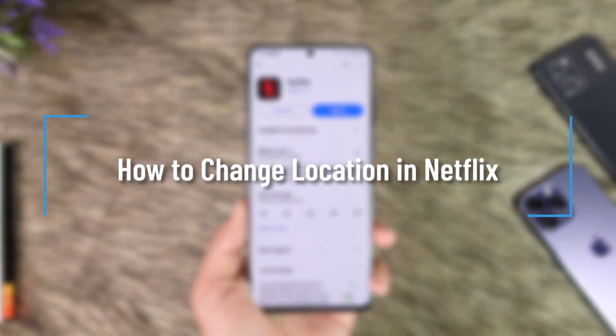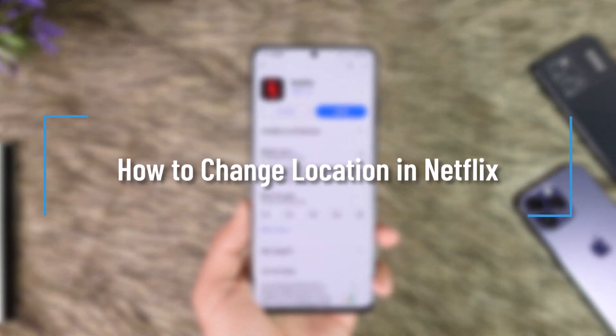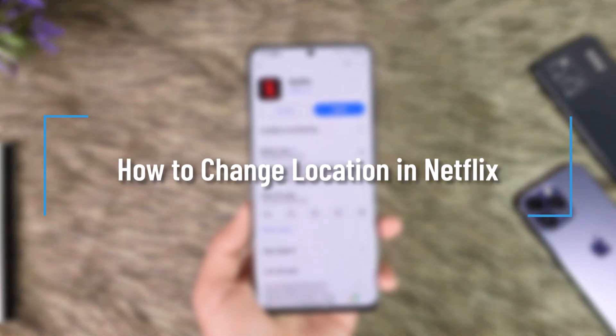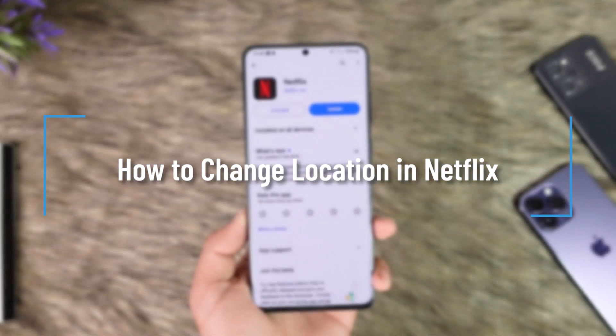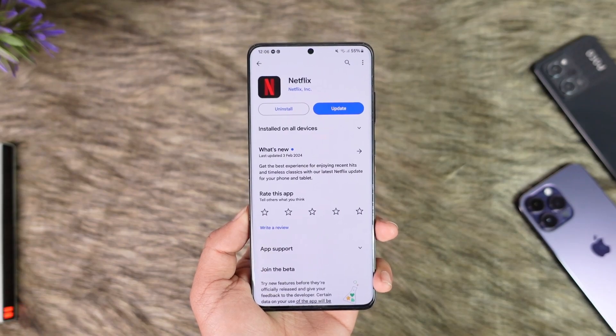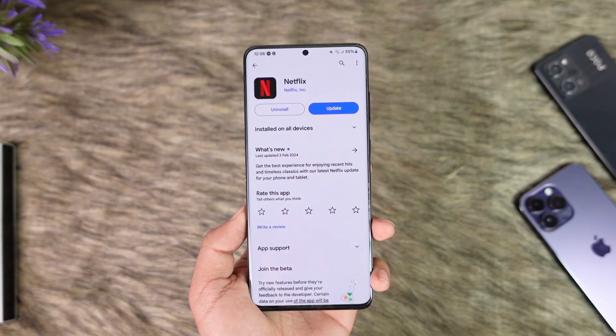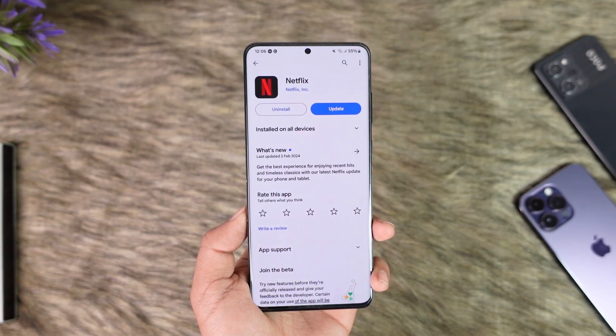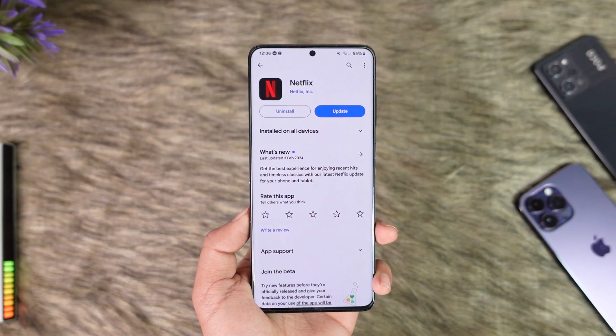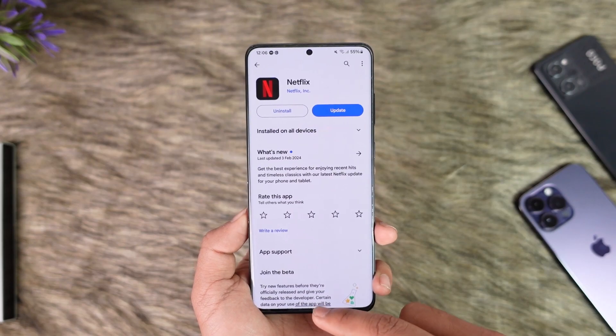How to change location in Netflix. Hey everyone, welcome back to our channel. In this video I am going to guide you on how you can change location in Netflix, so make sure to watch the video till the end.